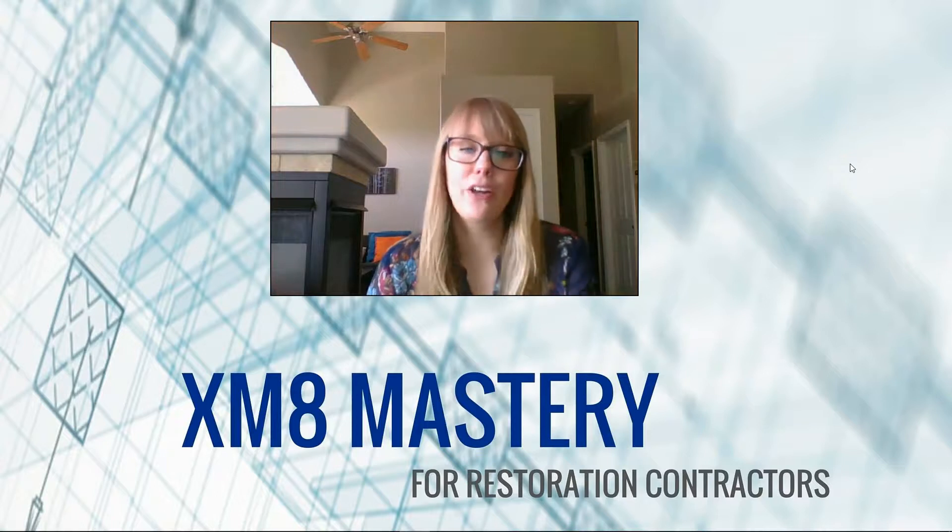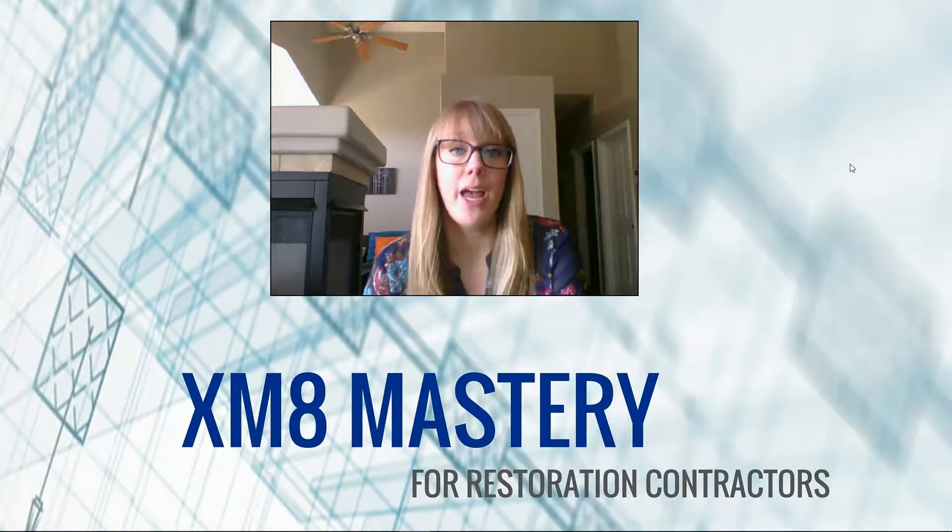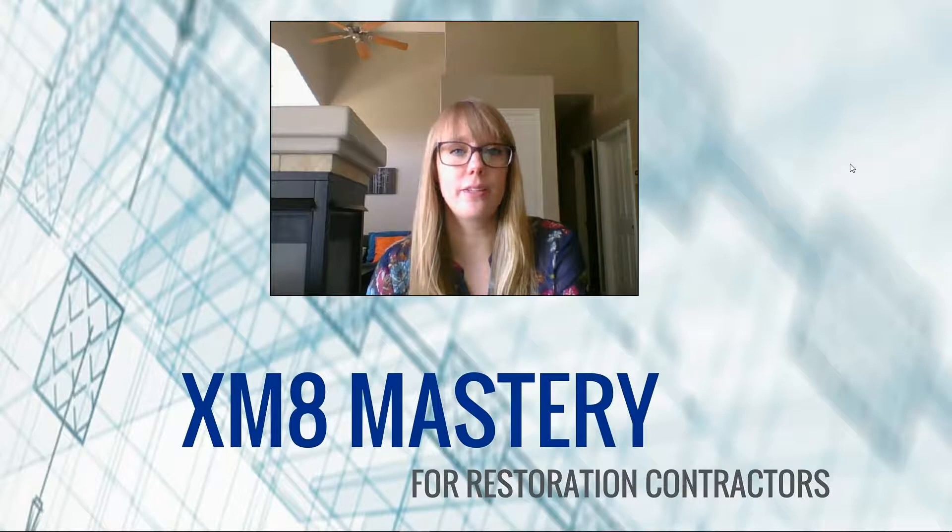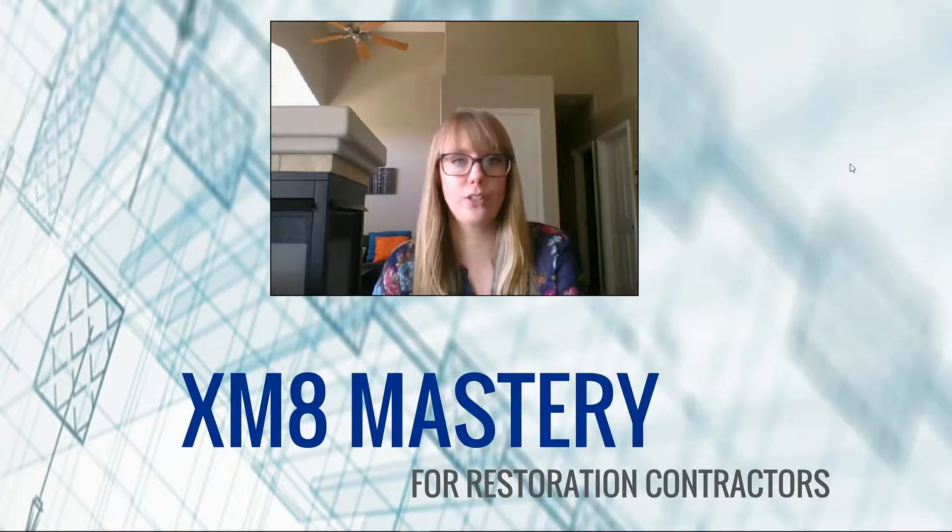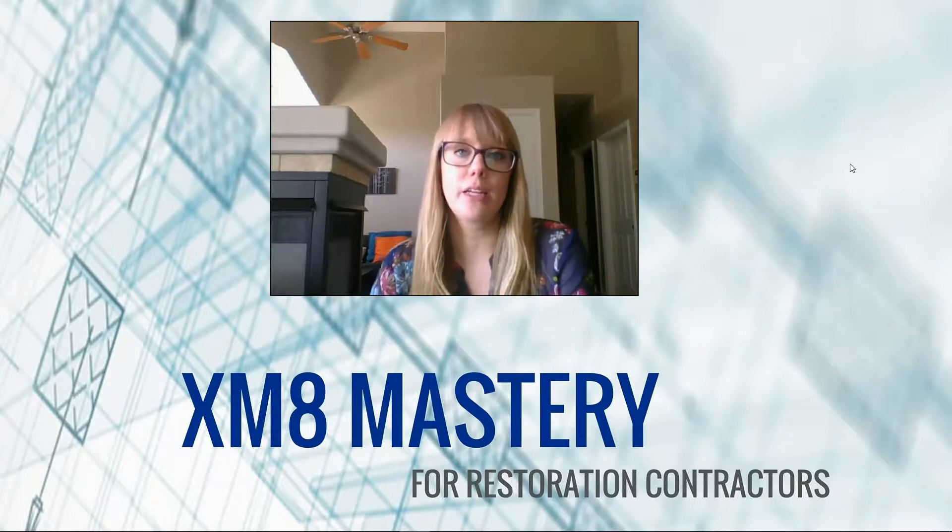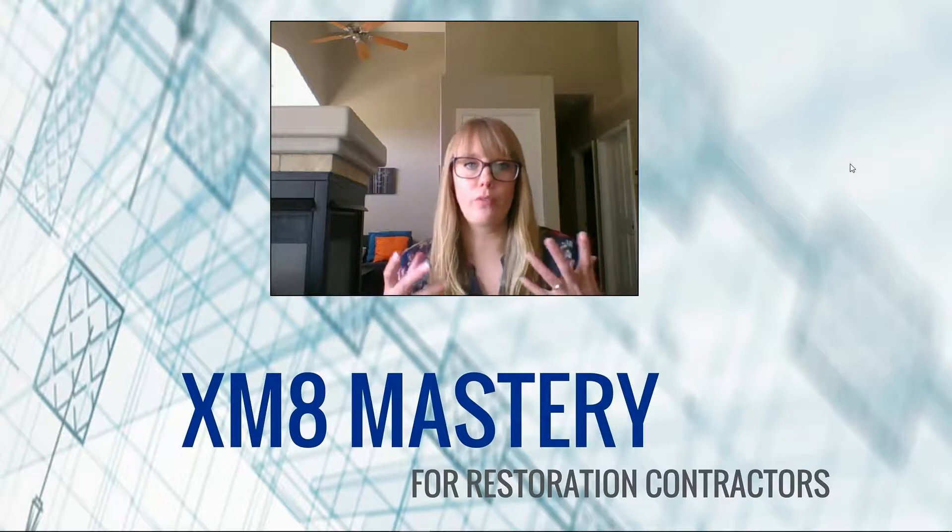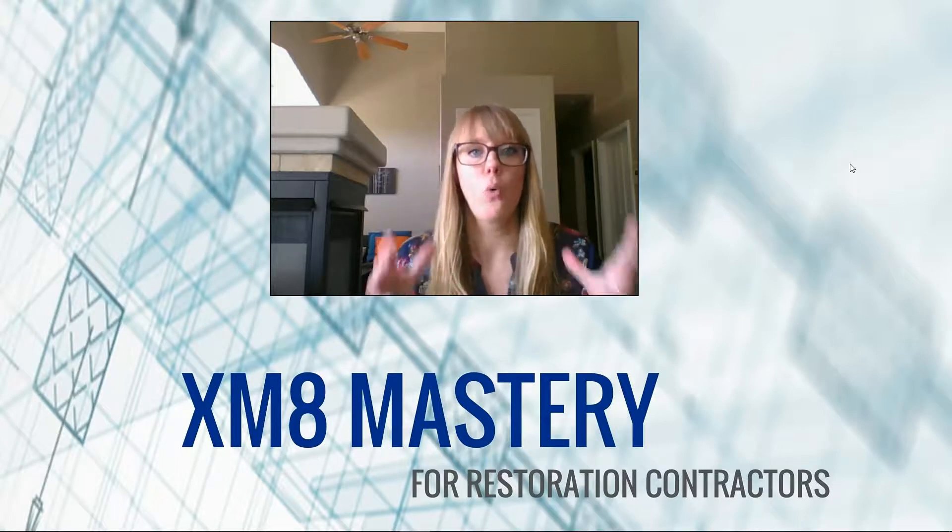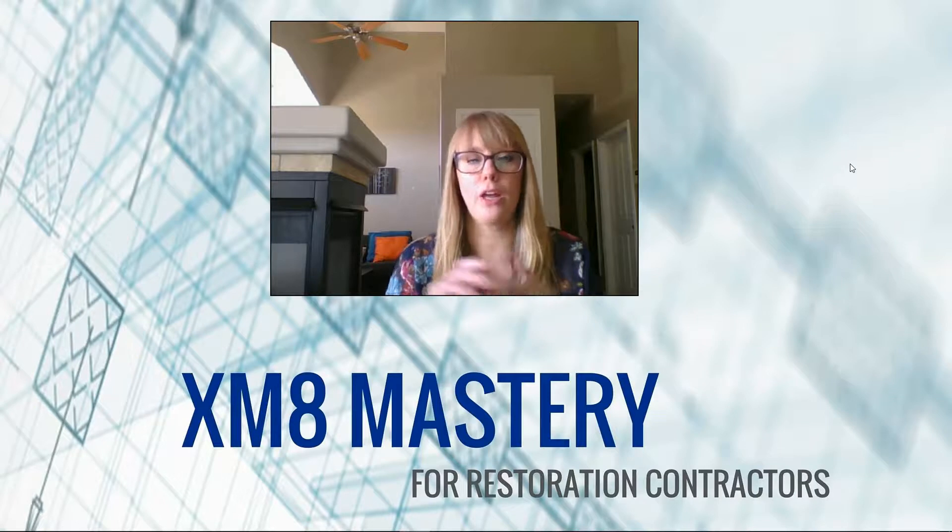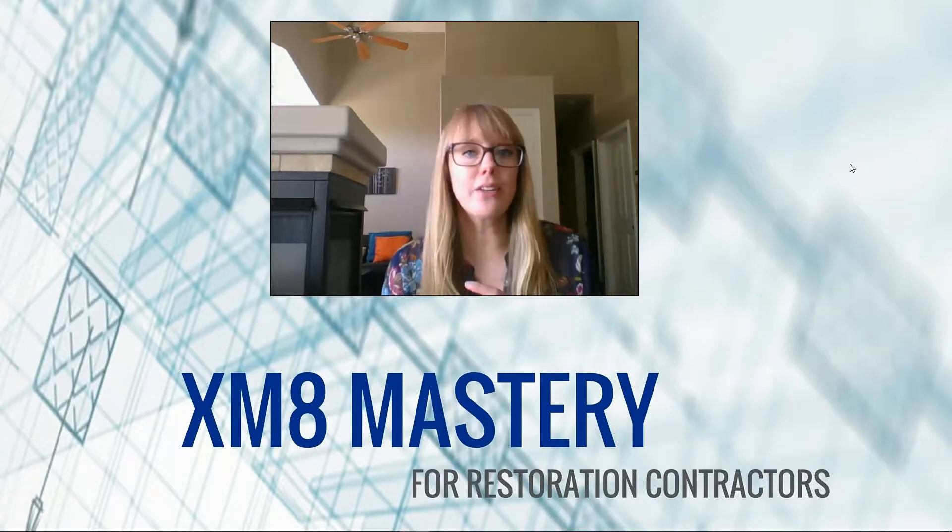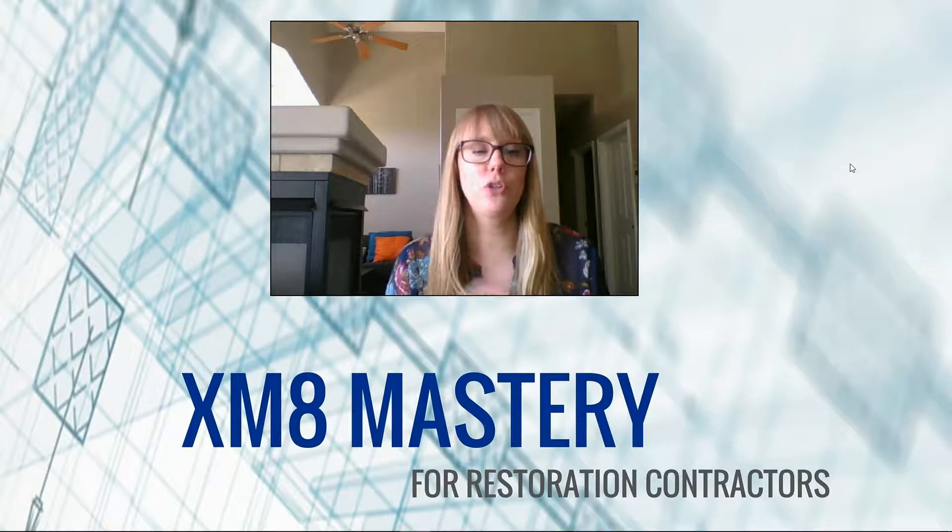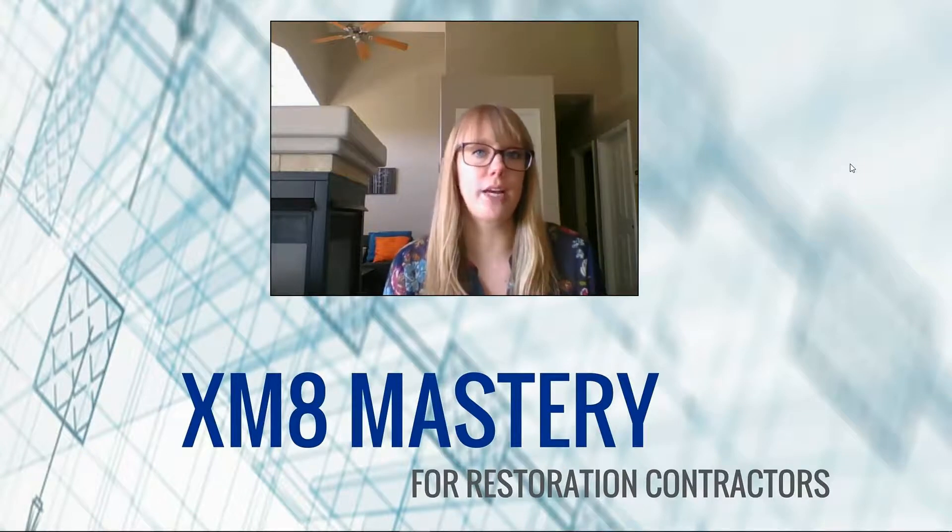Hi everyone, it's Alina from XM8 Mastery here, and today I want to discuss a topic that I've been receiving a lot of questions about recently. Why is my report, whenever I print it into a PDF, why does it not have the totals, and why is there a bunch of information missing? And this may sound like a basic topic, but I do want to cover it because even those of you that have been using Xactimate for a while,